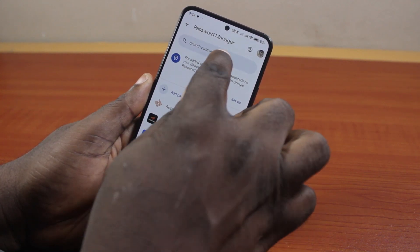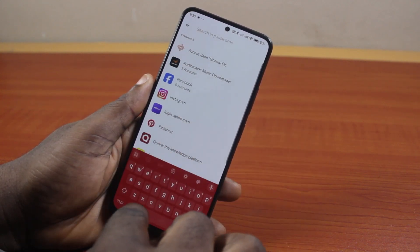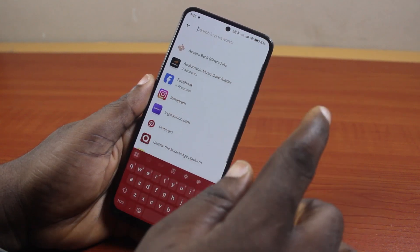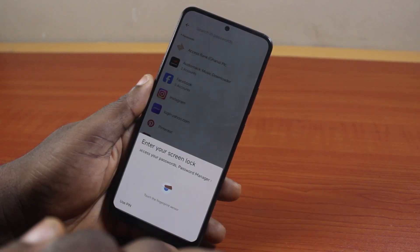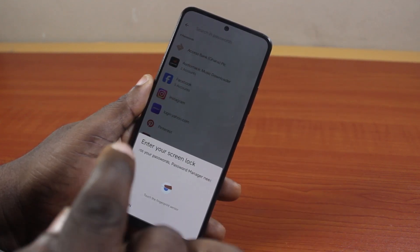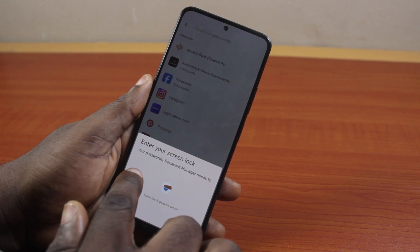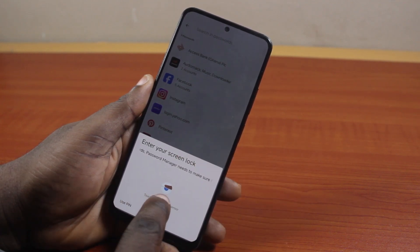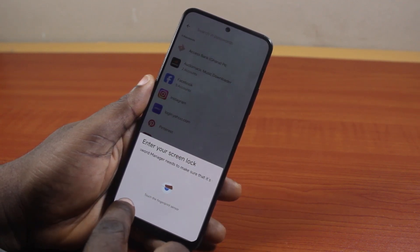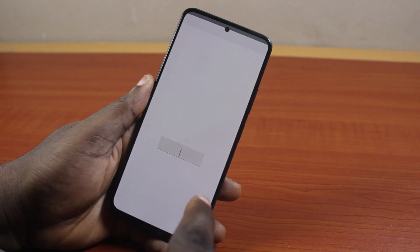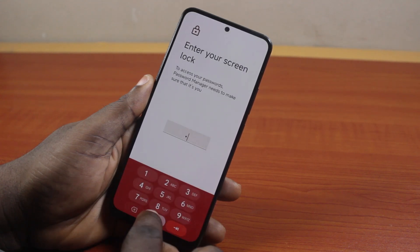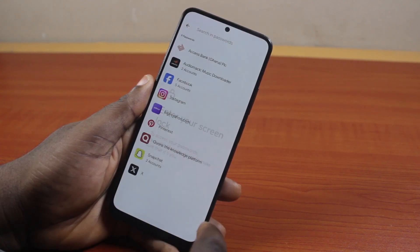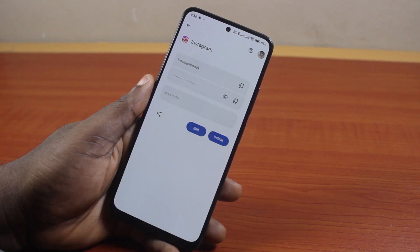Otherwise, use the search bar to search for YouTube. Once you find it, click on it. You will then be prompted to type in your screen lock password or use fingerprint, face ID, or PIN. Go ahead and type in your PIN or confirm your means of unlocking the screen.